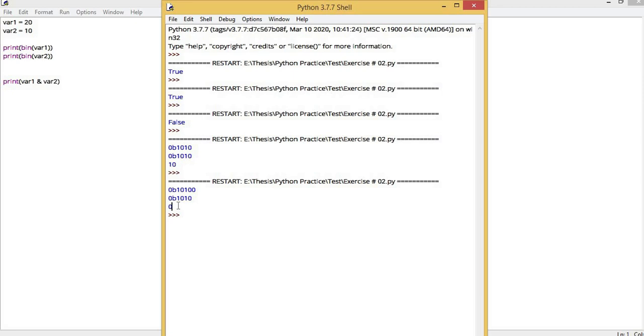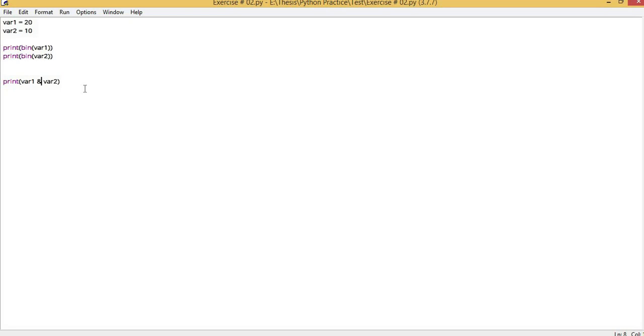You can apply this to bitwise OR operation. The sign for OR operation is the pipe sign. If you apply the pipe sign, it will give output the same as the OR logic gate. We will write 10 here to understand bits easily.